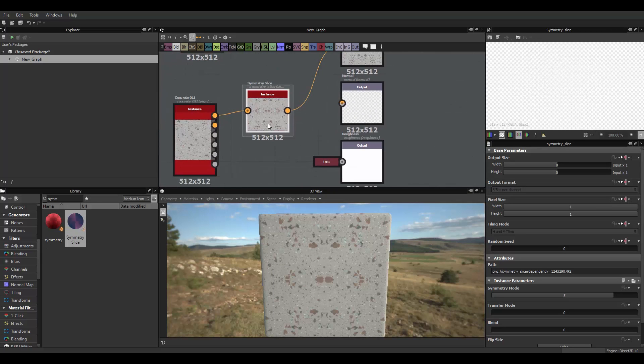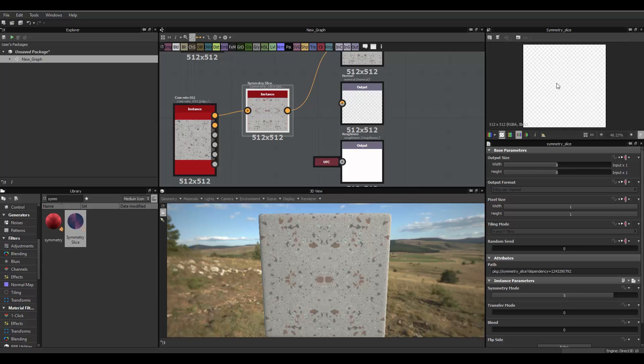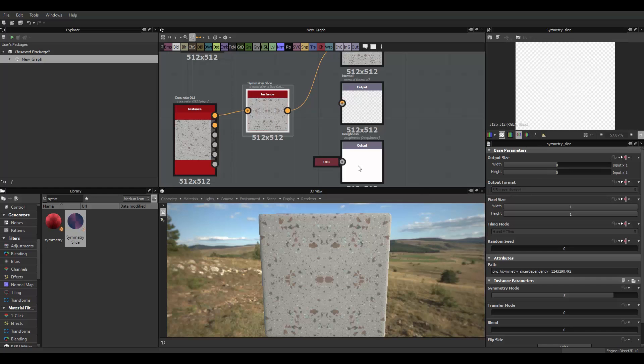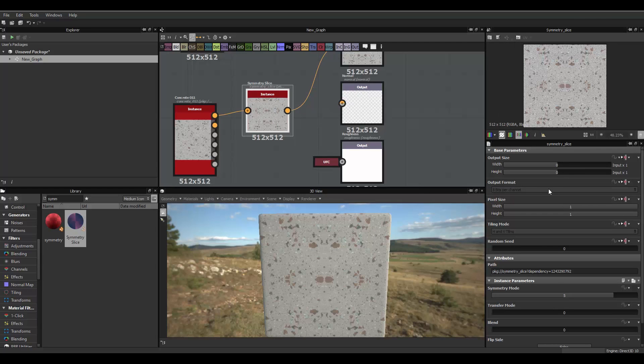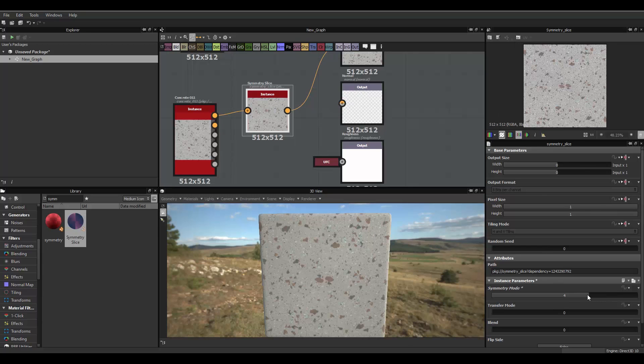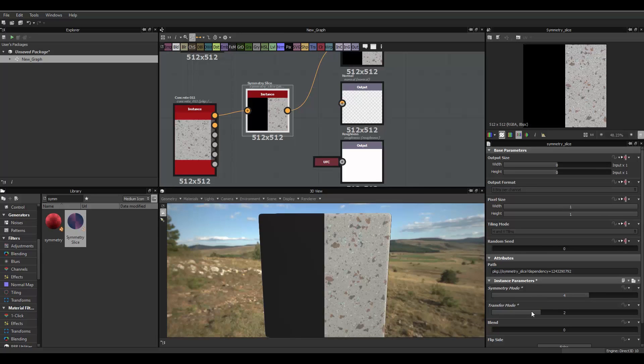What you have to do here is, select this, and move to Symmetra Mode, make sure it's 4 and the Transfer Mode is 2.